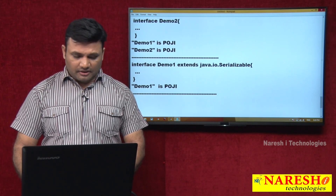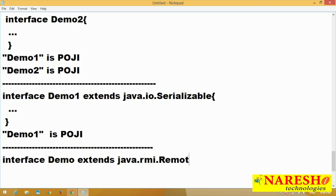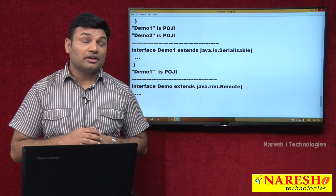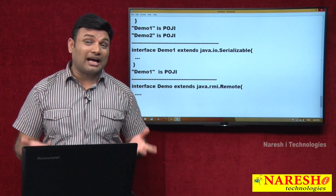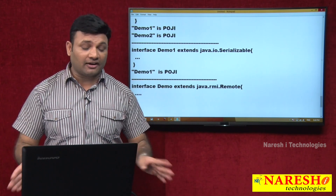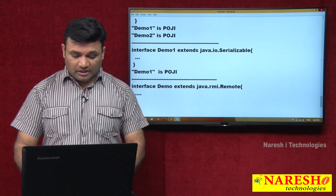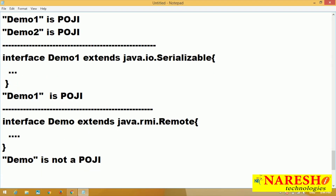Interface Demo1 extends java.rmi.Remote. Remote is an interface given by RMI technology — it is not part of Java language. So Demo1 is not a POJI.